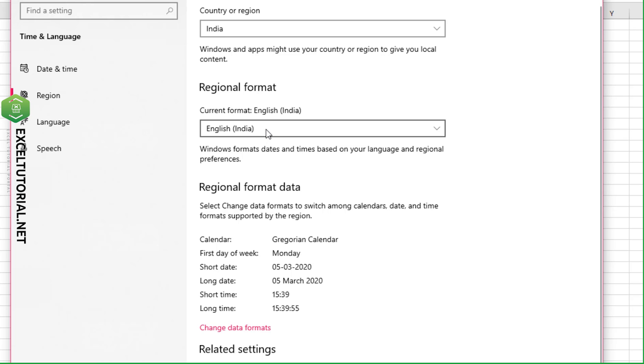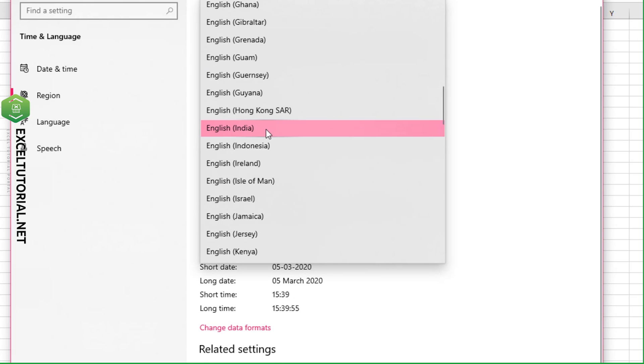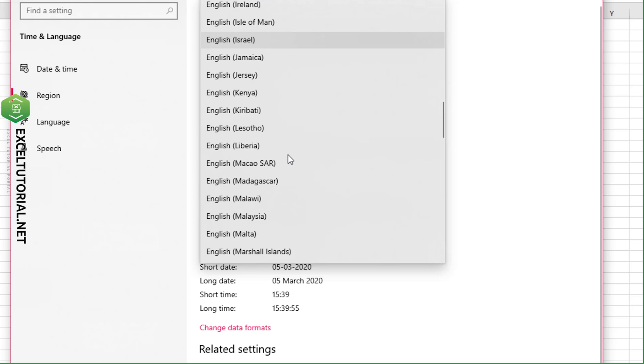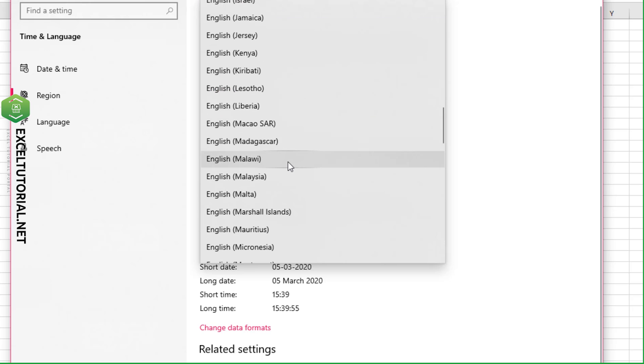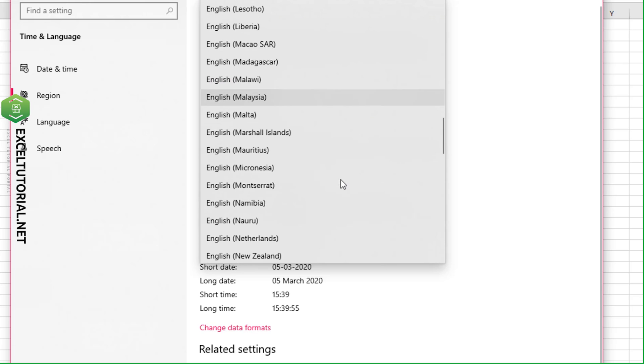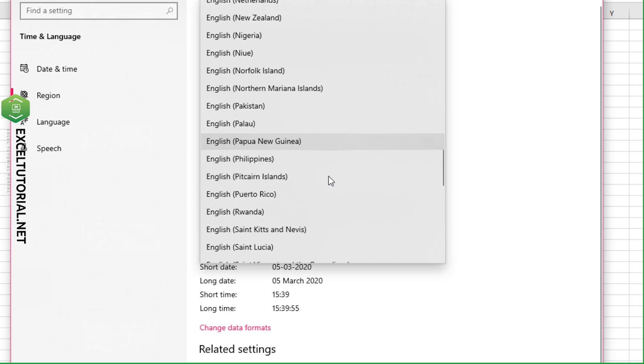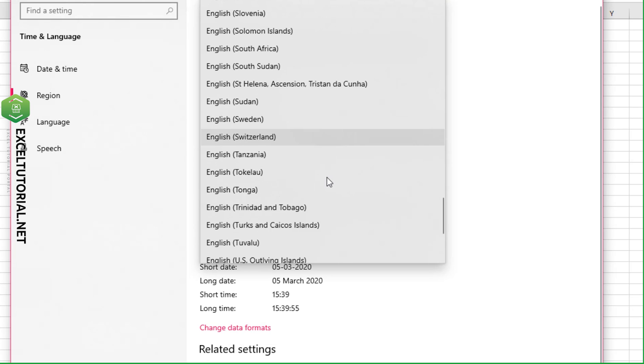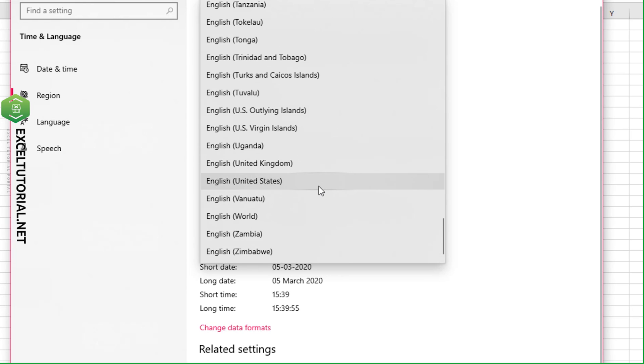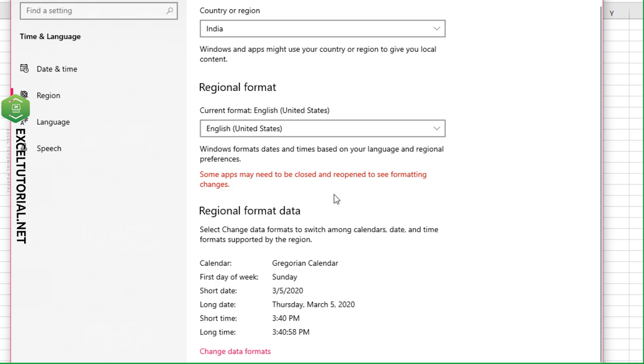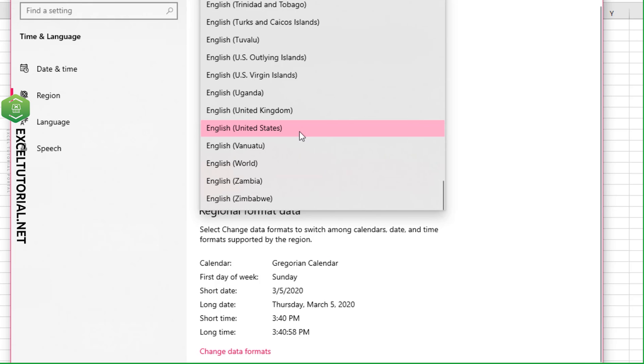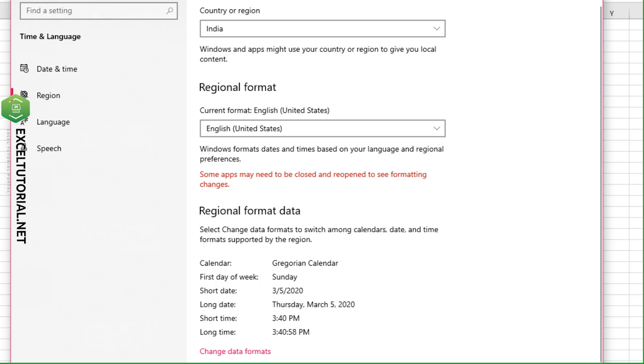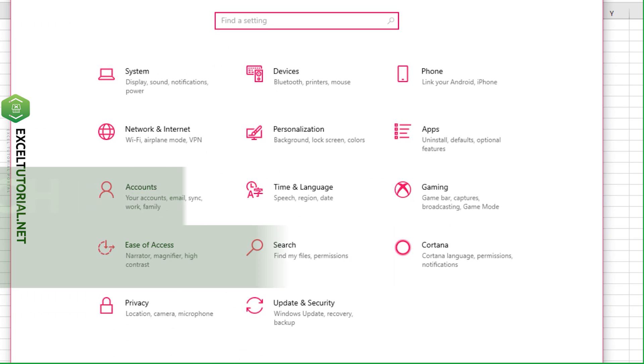Change your regional format to English US or United States, because the standard Excel version is for the United States. Change it to United States, close your Excel, and restart it. This should work.